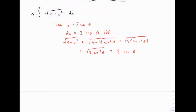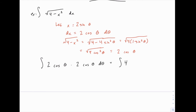Substituting in, the square root of 4 minus x squared is replaced by 2 cosine of theta, and dx is replaced by 2 cosine of theta dθ, giving the integral of 4 cosine squared of theta dθ. At this point the integral looks complicated, but recall from the previous unit on trigonometric integrals — we integrated powers of sine and cosine. Many trig substitution problems, after substitution, turn into trig integrals involving powers of sine and cosine, or powers of secant and tangent.